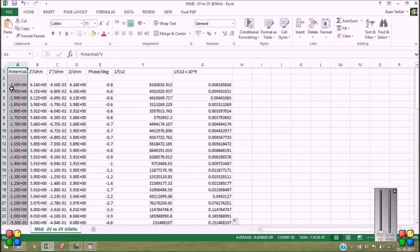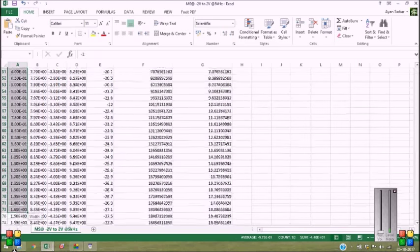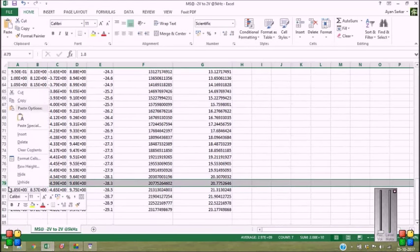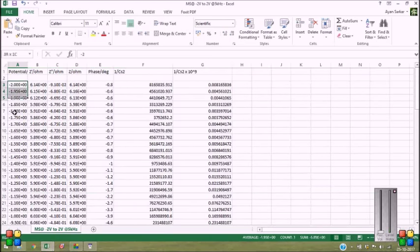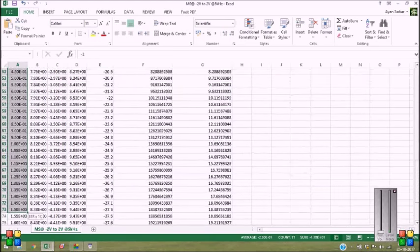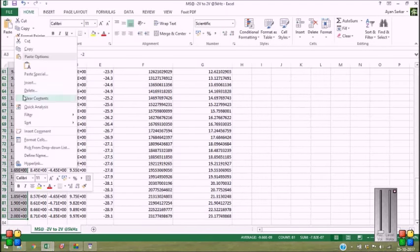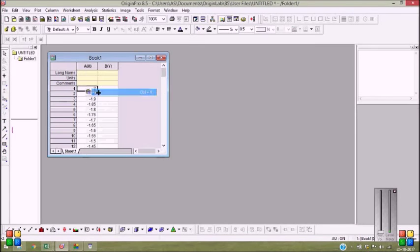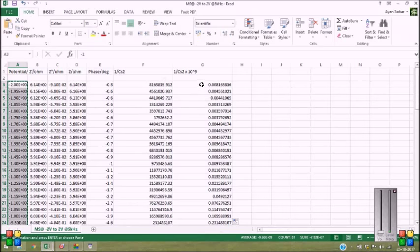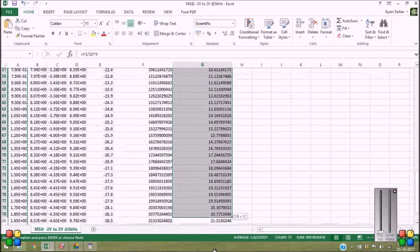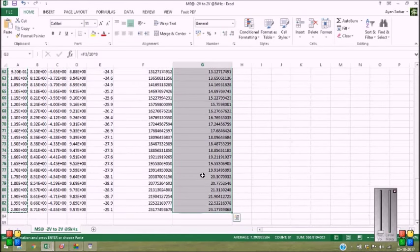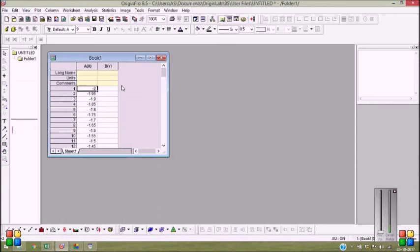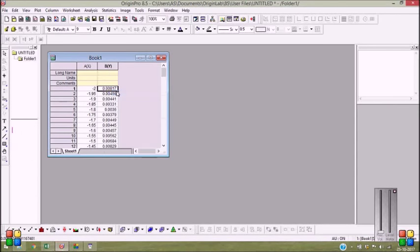So let me copy the potential values. Let's do it for the rest of the values. So let me copy the column A, this is potential, and this is 1 by Cs square.